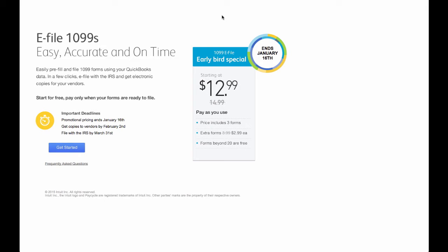QuickBooks Online e-filing process is fast and easy. Make sure to get the early bird pricing before January 16th.